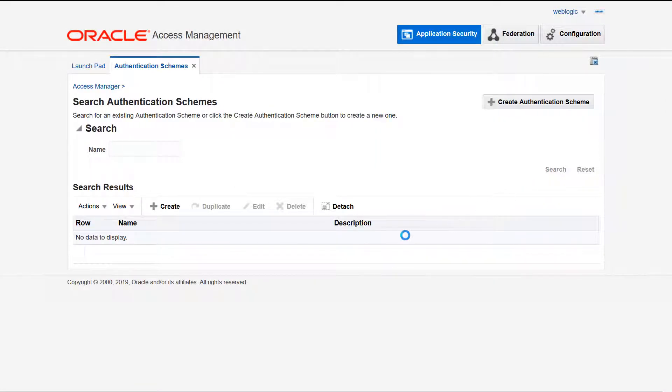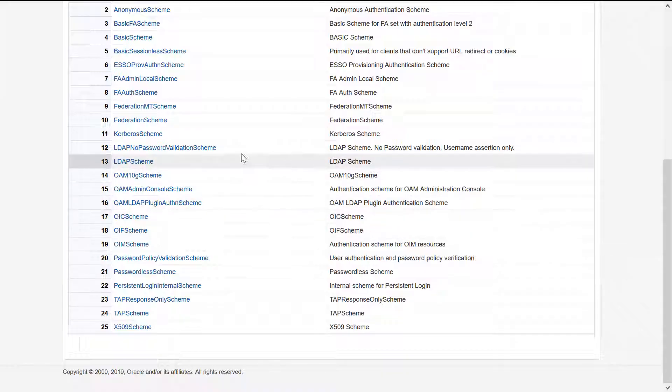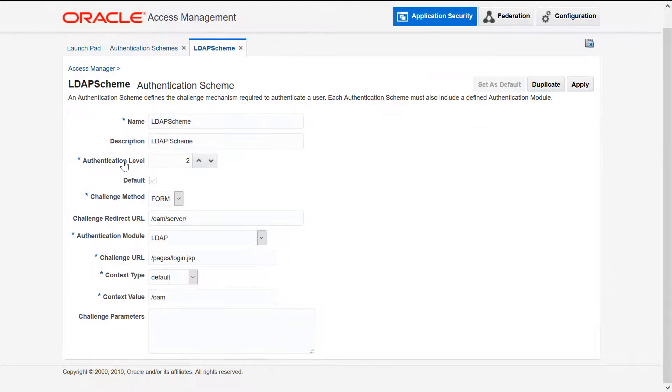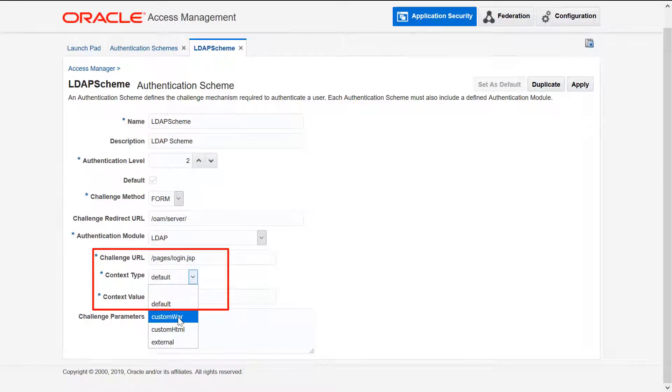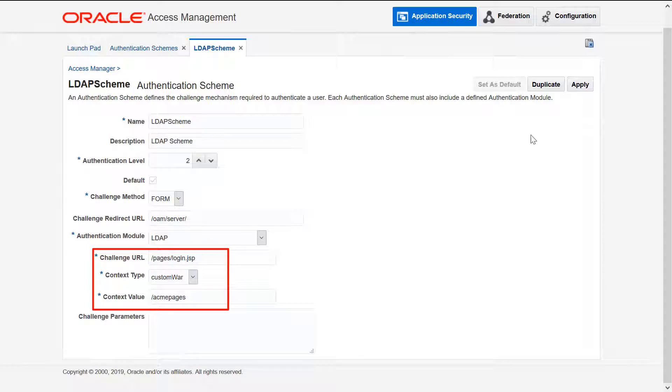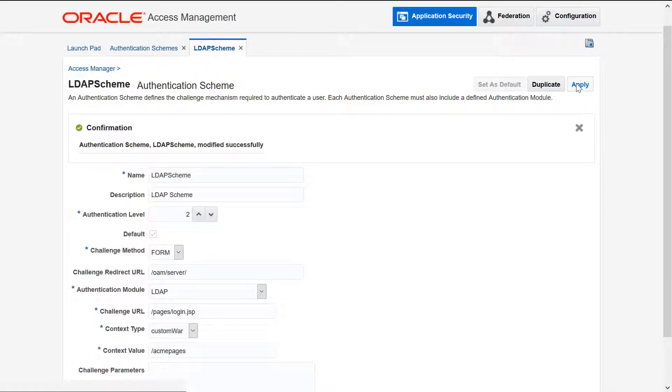Whilst editing the LDAP authentication scheme, note that the challenge URL contains the path to the login page that is used for this scheme. The context value and the challenge URL are combined to provide the redirect to the login page. In our case, the default context of OAM changes to Acme Pages for a login page URL of Acme Pages Pages Login.jsp.